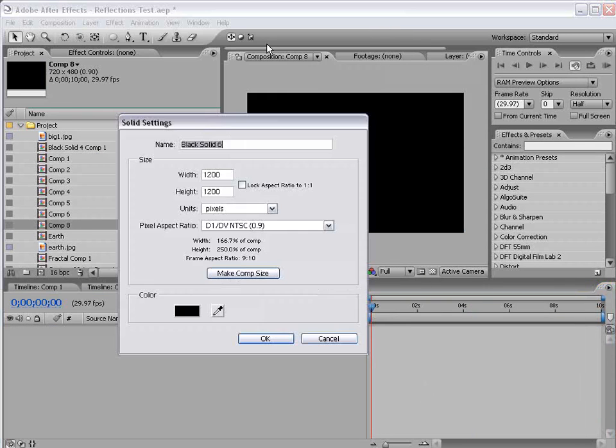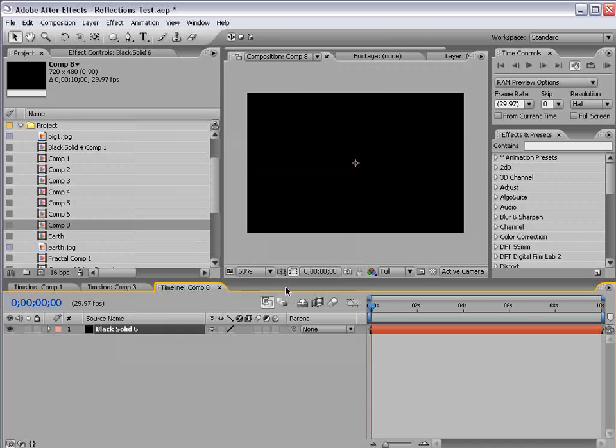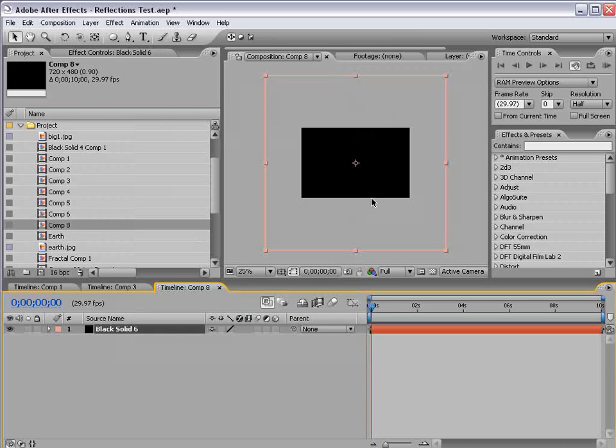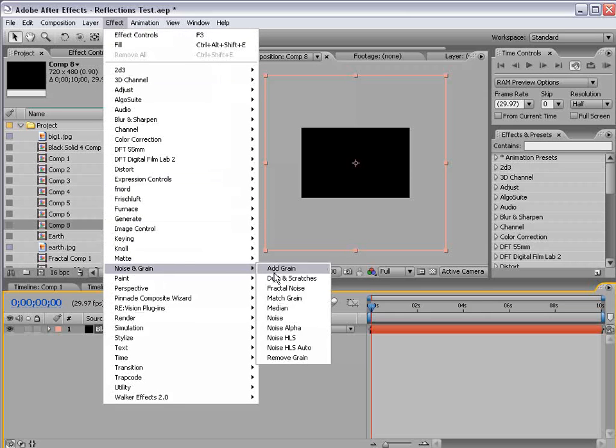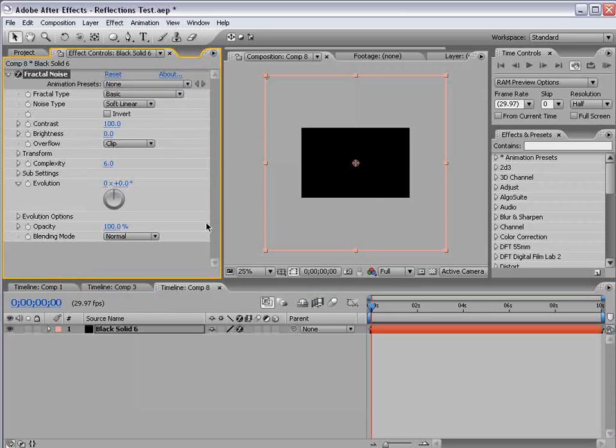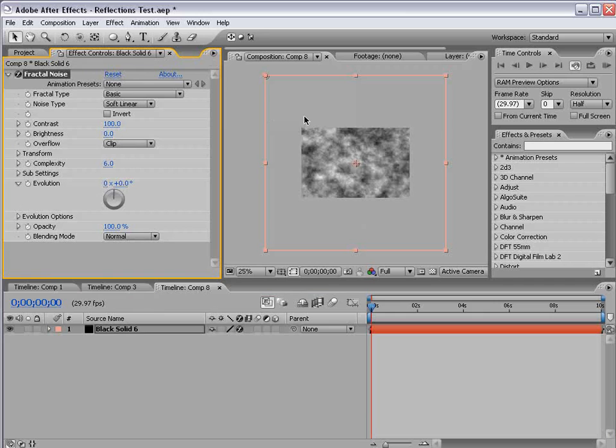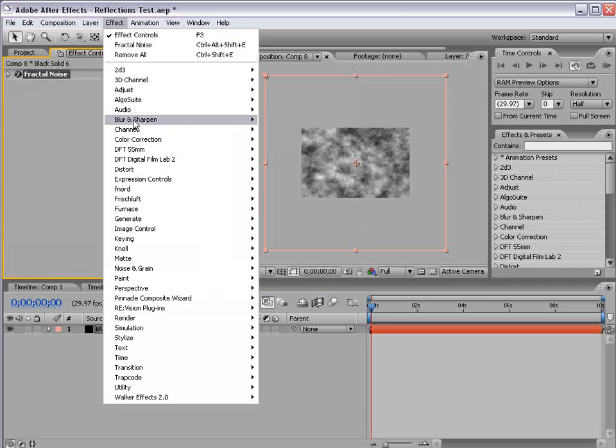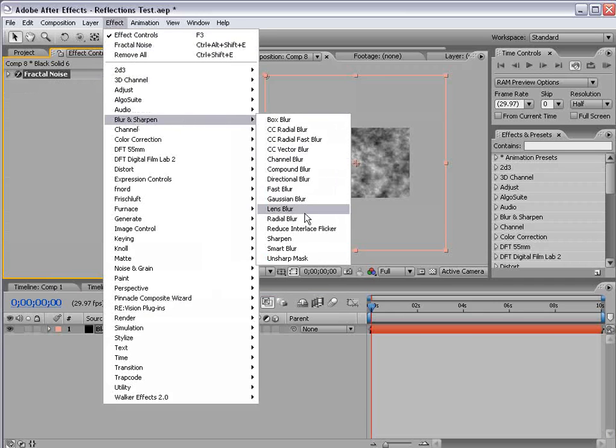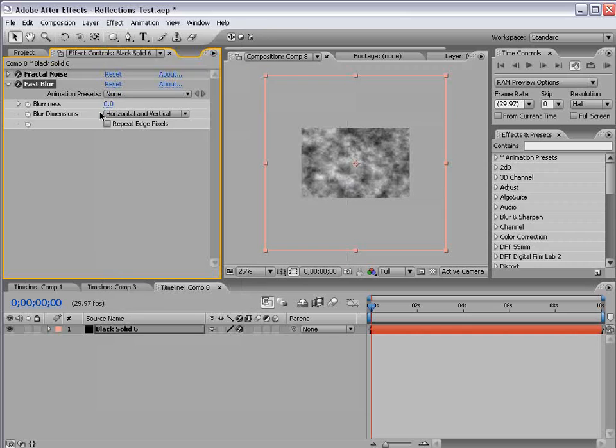I'm going to create a new solid, 1200 by 1200 pixels, so pretty big. It's going to be our floor, or our liquidy surface. I'm going to choose Effect, Noise, Fractal Noise. We'll leave it at the default settings, I'm going to choose Effect, Blur, Fast Blur. And we'll set it to about 25.